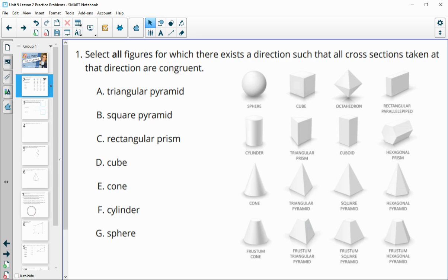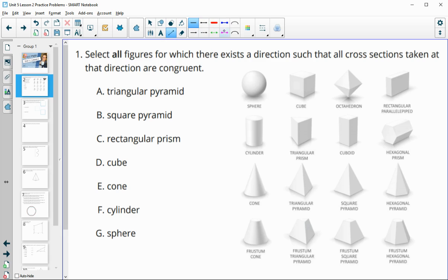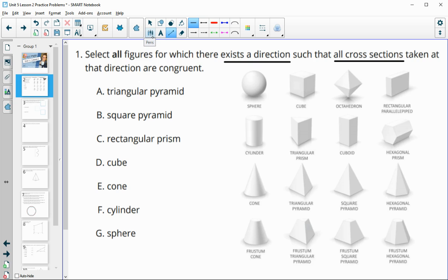Number one asks us to select all figures for which there exists a direction such that all the cross sections taken in that direction would be congruent to each other. So we basically want the solid to stay uniform from top to bottom and not change size.